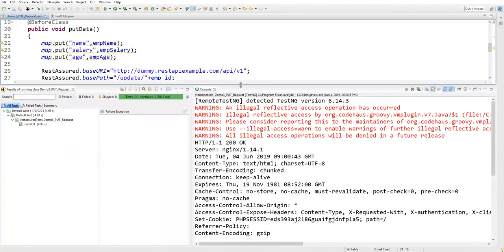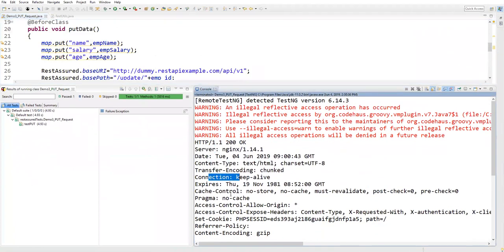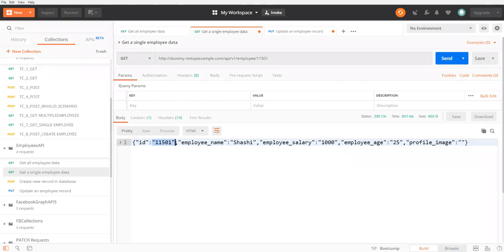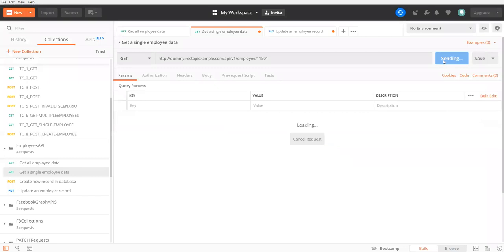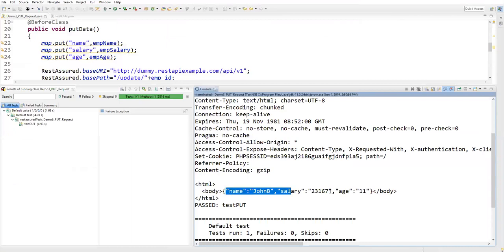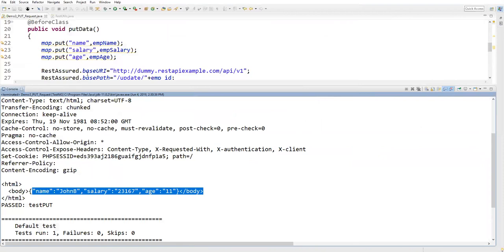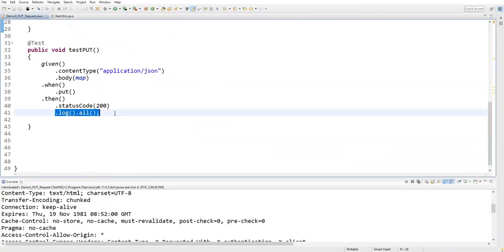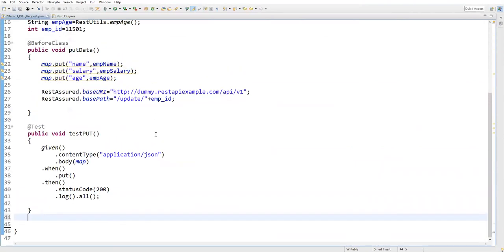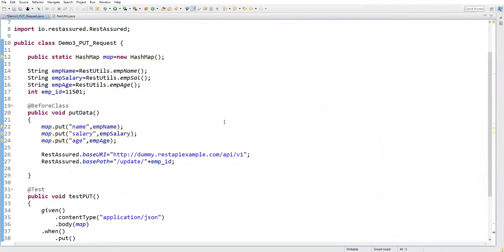With log().all() we can see the full server response: date, content type, transfer encoding, connection, and the actual response body. The name is now 'JohnB', salary and age are updated — previously it was 'Sashi' with 1000. We can verify the same in Postman. The log().all() statement gives the complete API response. This is how to send a PUT request to a REST API to update an existing database record. That's all for PUT requests — in the next video we'll cover more.